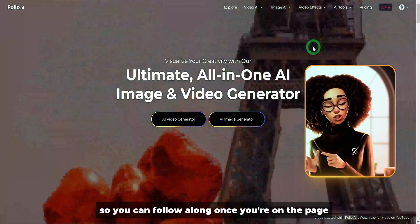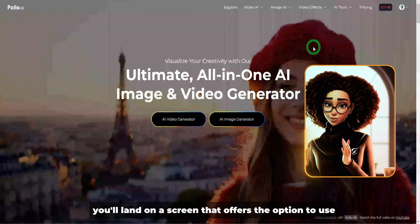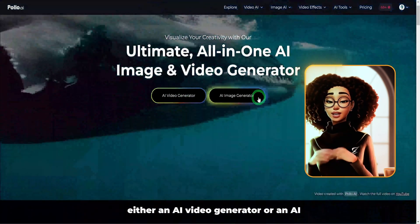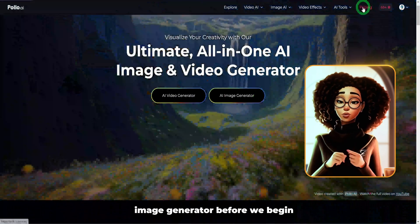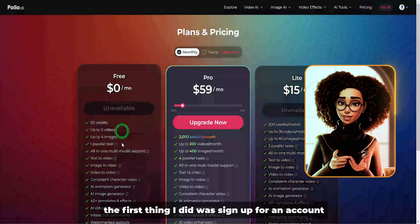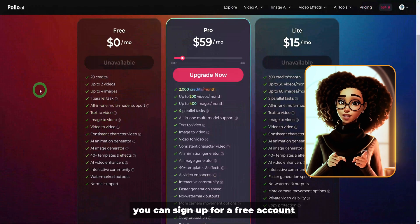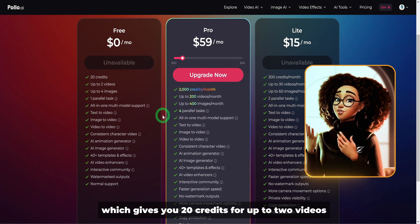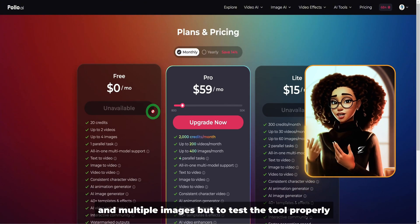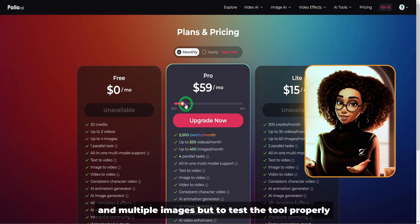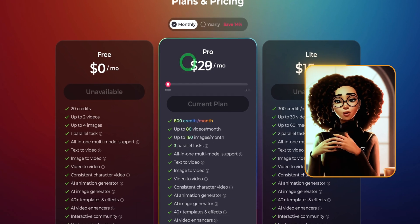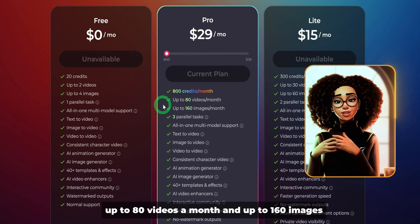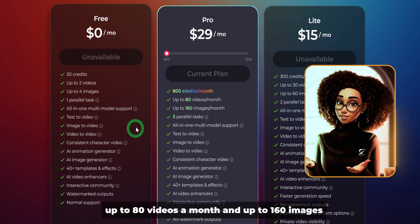Once you're on the page, you'll land on a screen that offers the option to use either an AI video generator or an AI image generator. The first thing I did was sign up for an account. You can sign up for a free account, which gives you 20 credits for up to two videos and multiple images. But to test the tool properly, I opted for a monthly plan with access to over 800 credits, up to 80 videos a month, and up to 160 images.